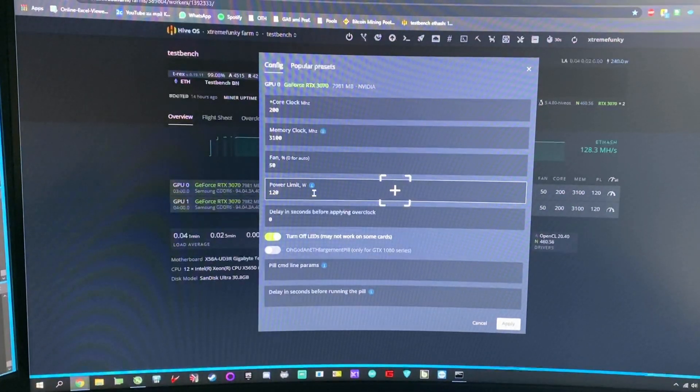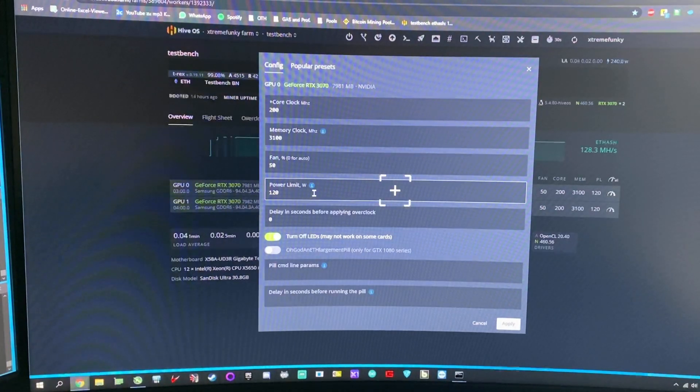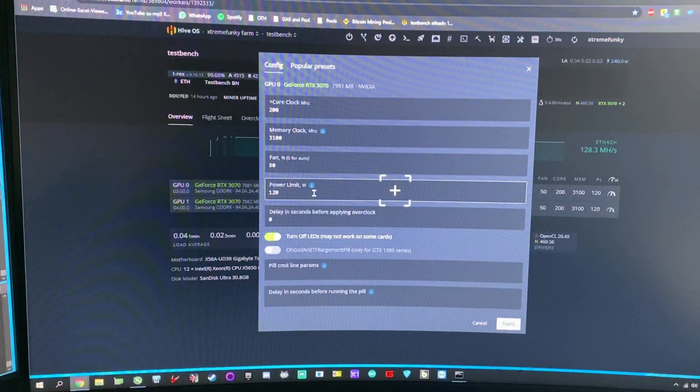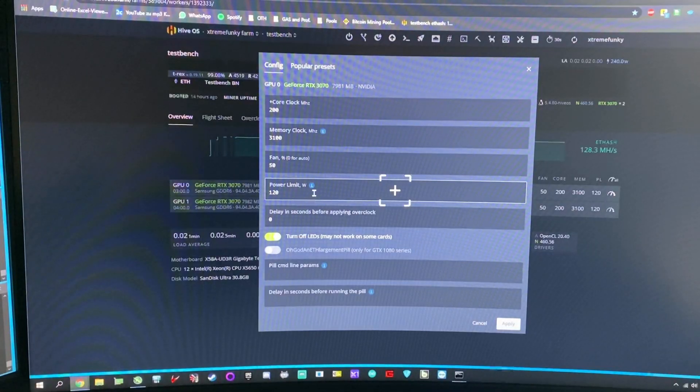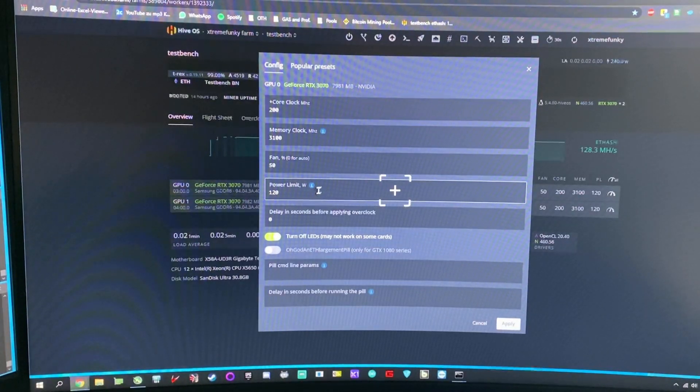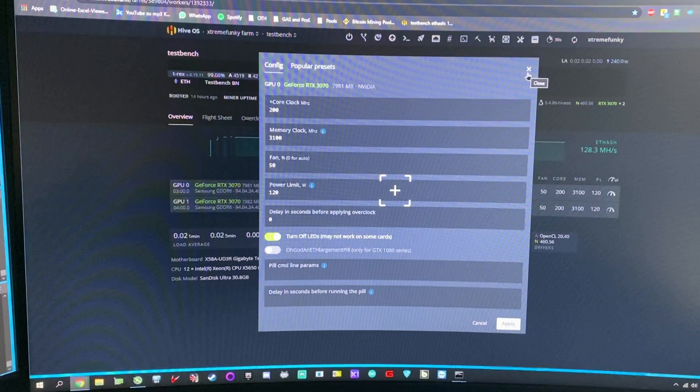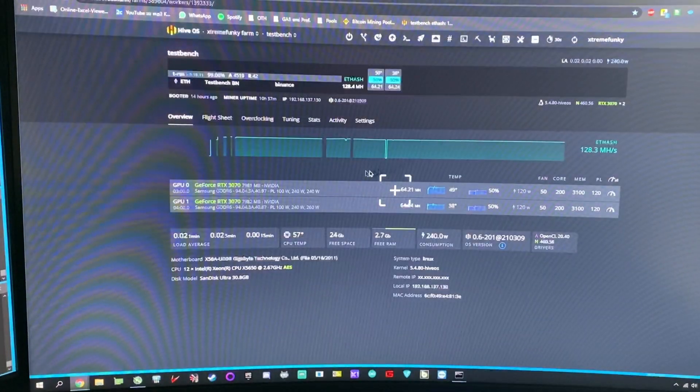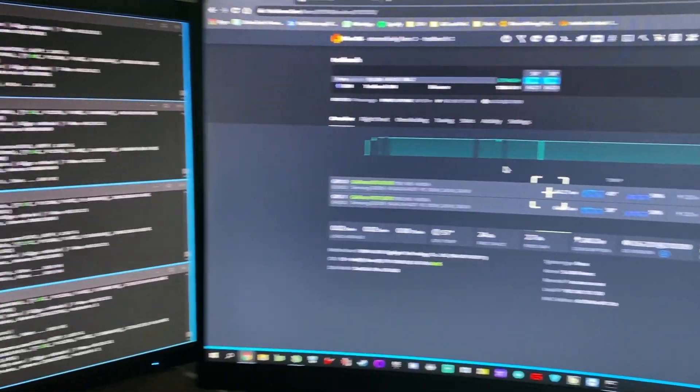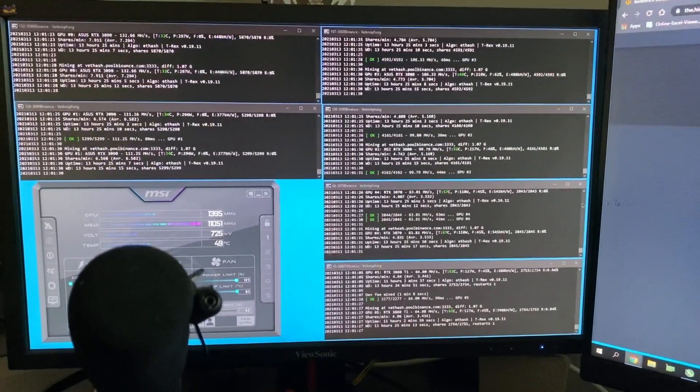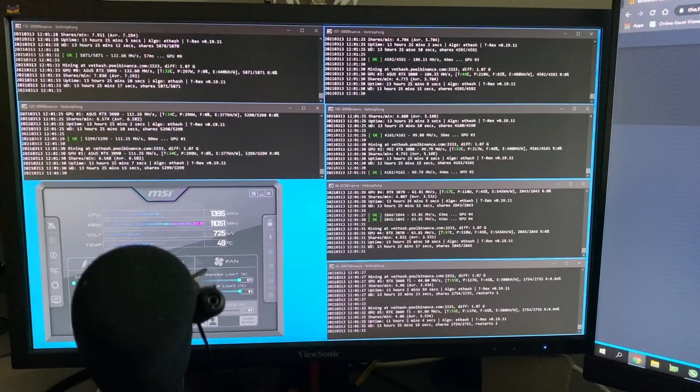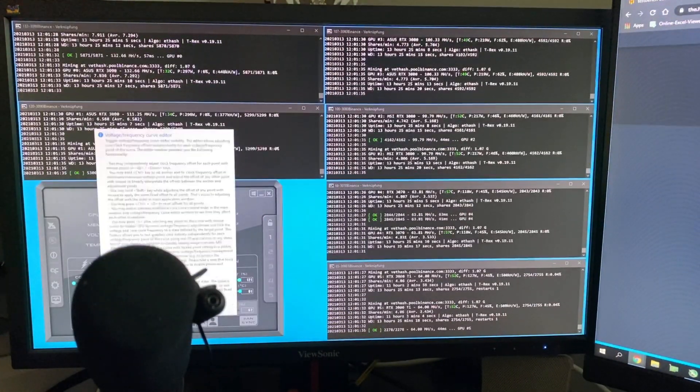If you think the cards are more efficient on HiveOS, nope. If you do it correctly on Windows, as possible as on Windows and as possible as on HiveOS, the cards have the same efficiency. On my other rig, there is in the left corner an MSI Afterburner curve editor.